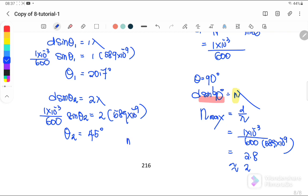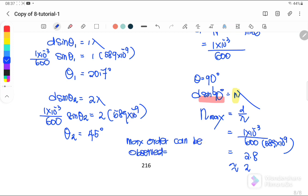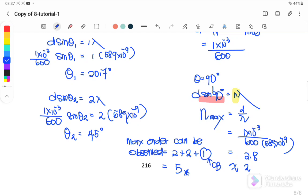Since we have orders on both sides, the total maximum number of fringes that can be observed is 2 + 2 + 1 = 5, where 1 is the central bright fringe. So the answer is 5. That's all for this topic. We will start a new chapter — Chapter 9. See you in the next video, bye!